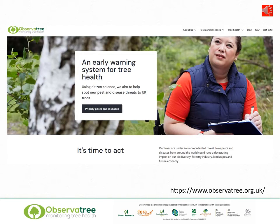Observatory is a large collaborative project led by Forest Research. It's an early warning system for tree health and we're using citizen scientists managed by the Woodland Trust to spot new pests and disease threats to the UK. There's a lot of information about the project on the website so please visit us and find out more about what we do.